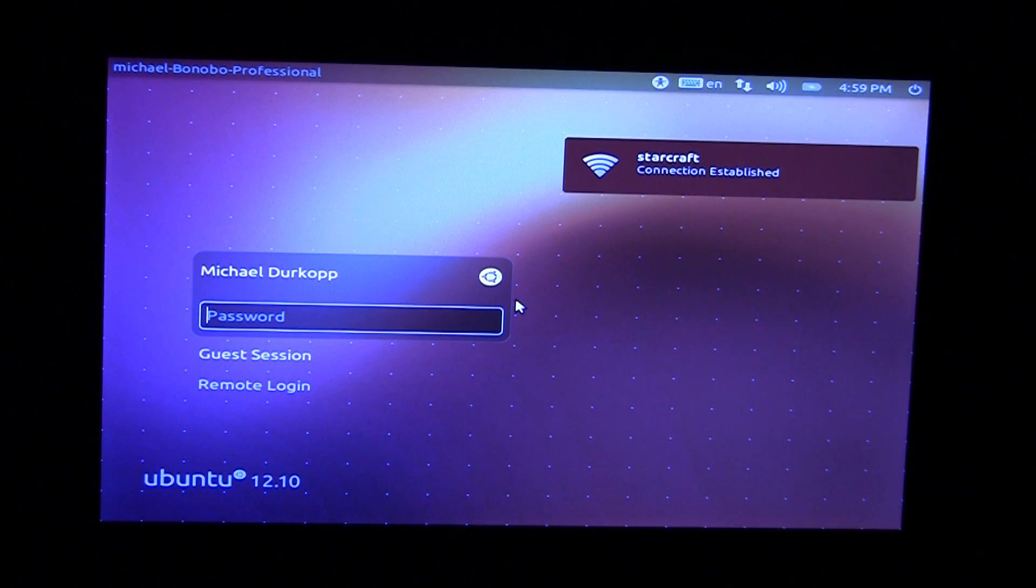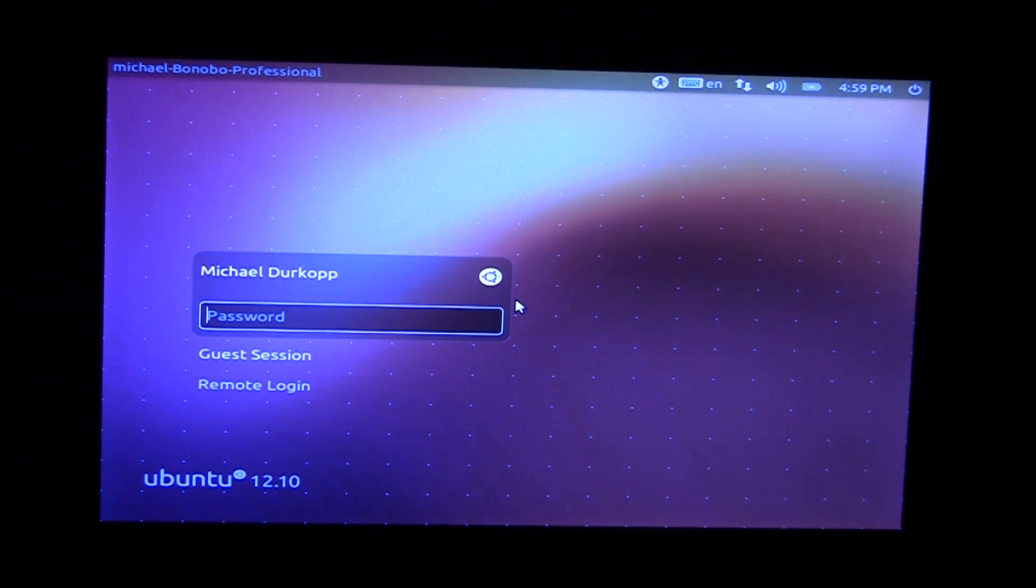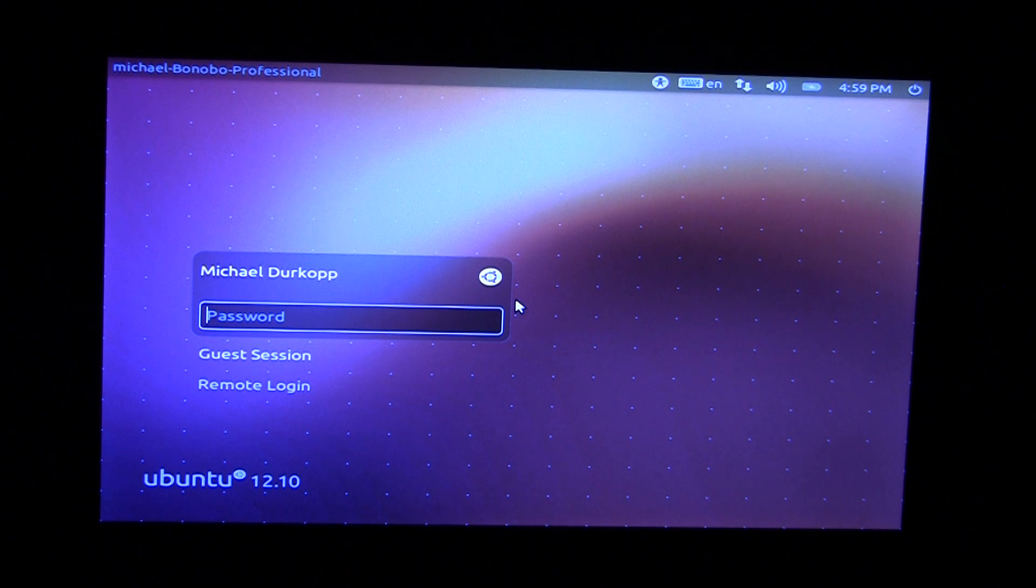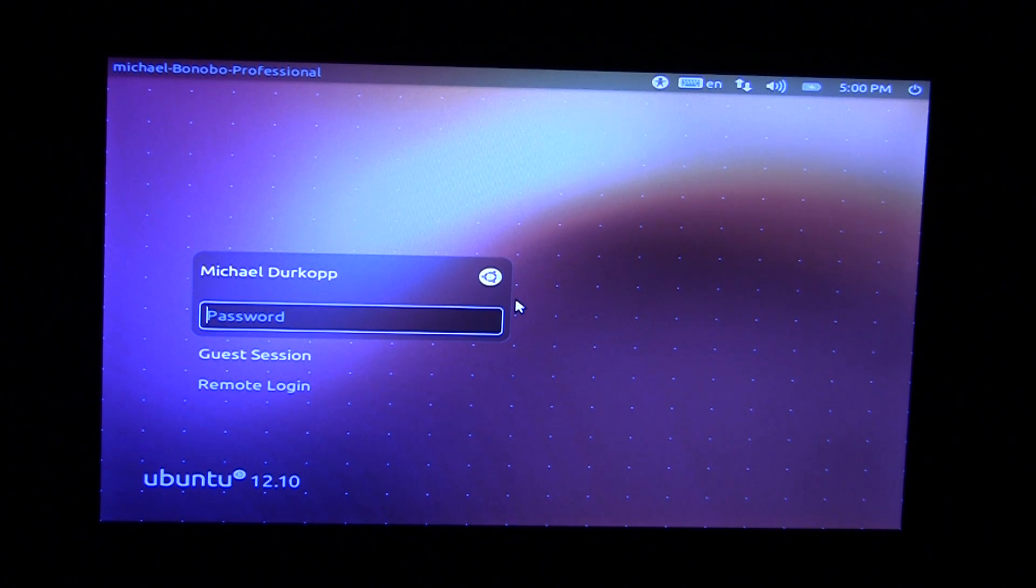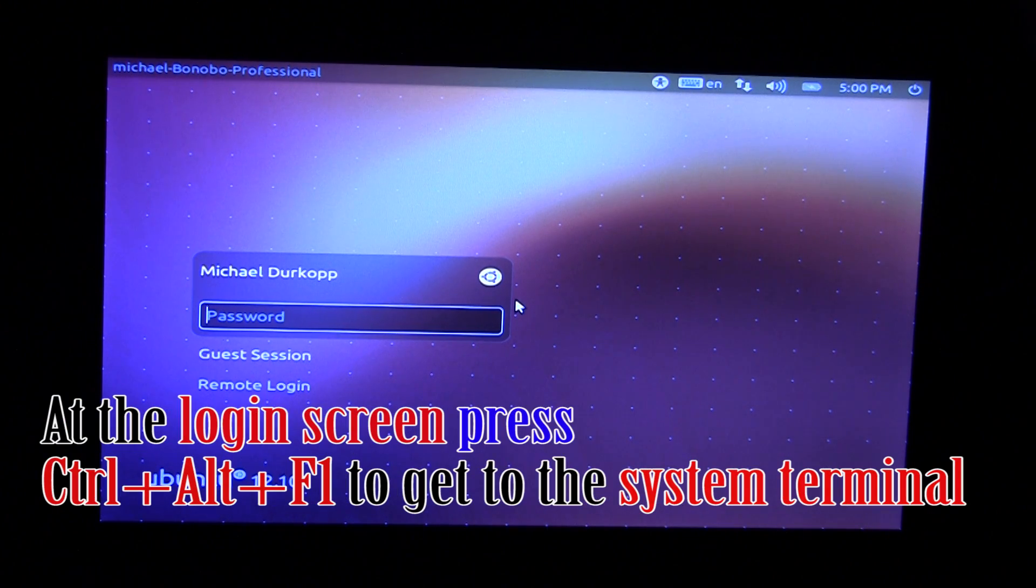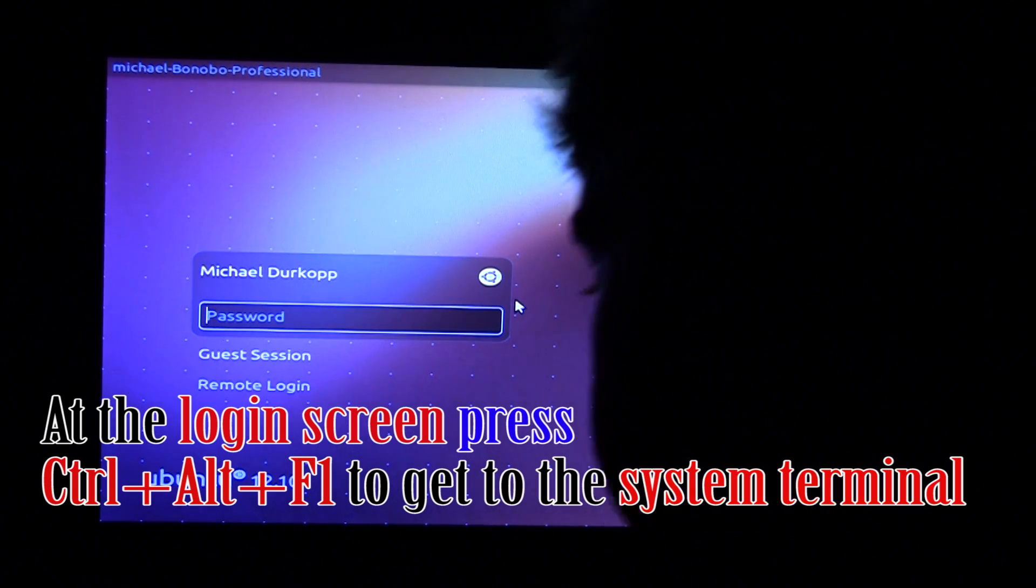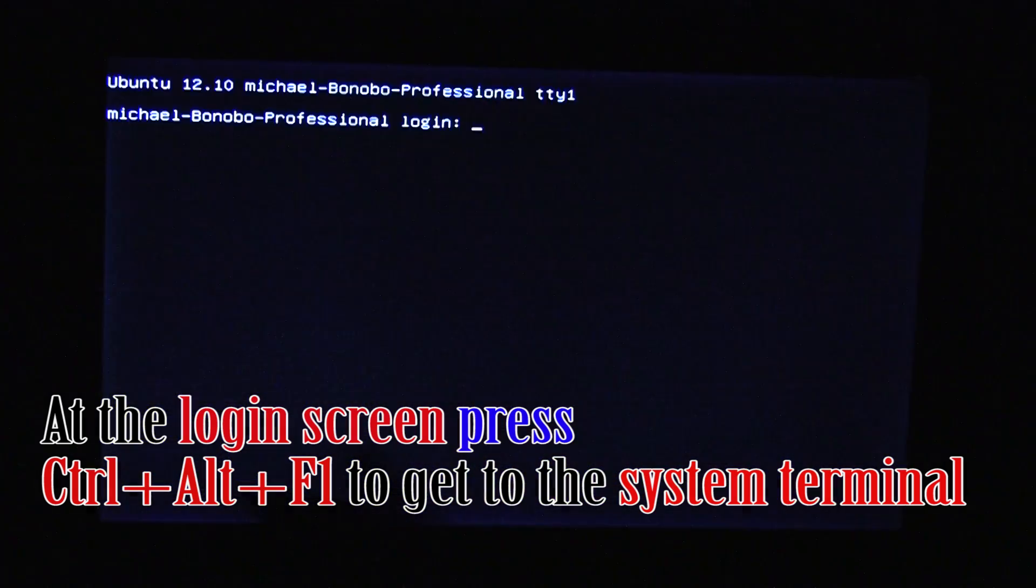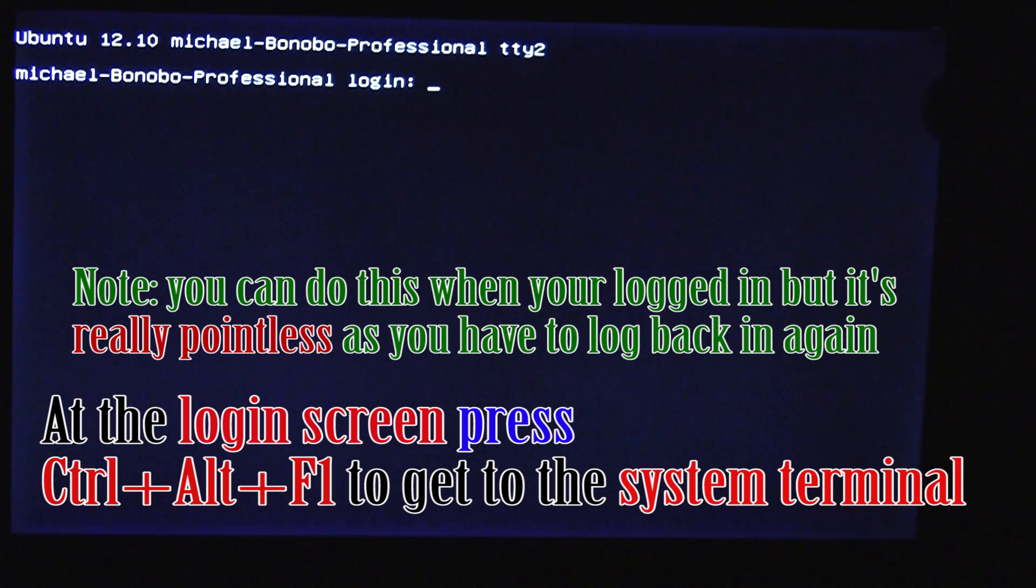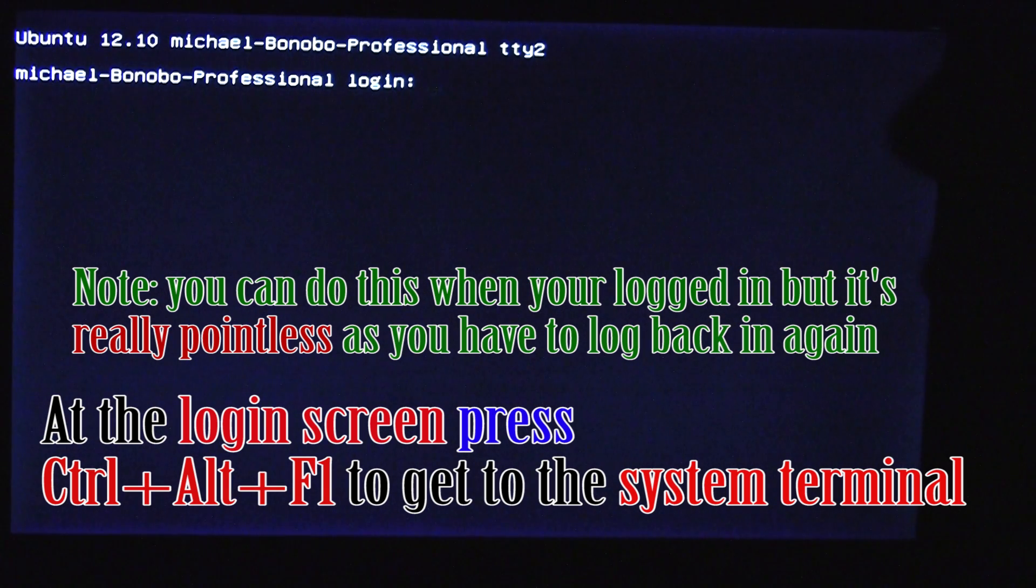Alright, well I do apologize in advance for recording like this but I do not have any recording software for anything like this. And I'm well aware I could use vmware but I think it's better just to use actual hardware. So here we are at the login screen. So what you want to do is do control alt f1. And what we have here is the command line.